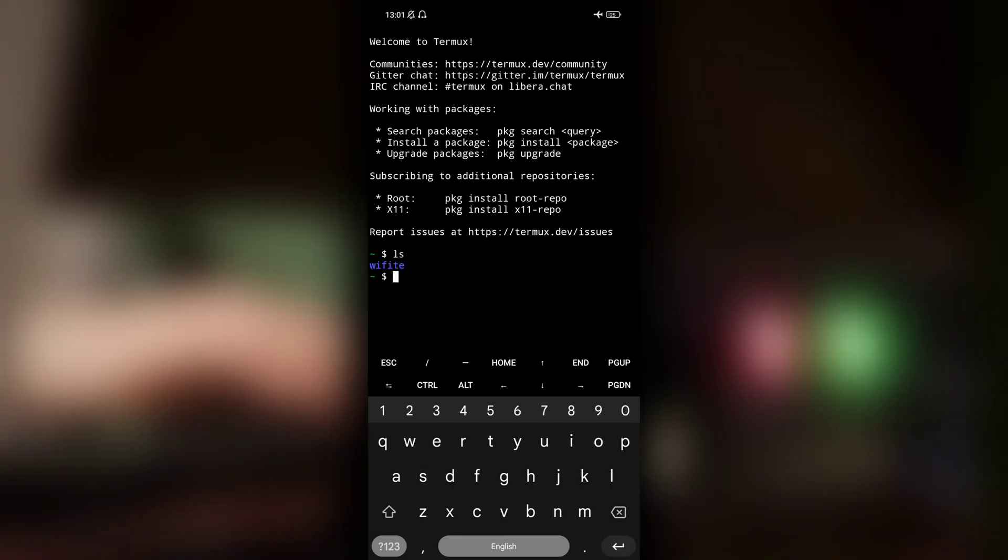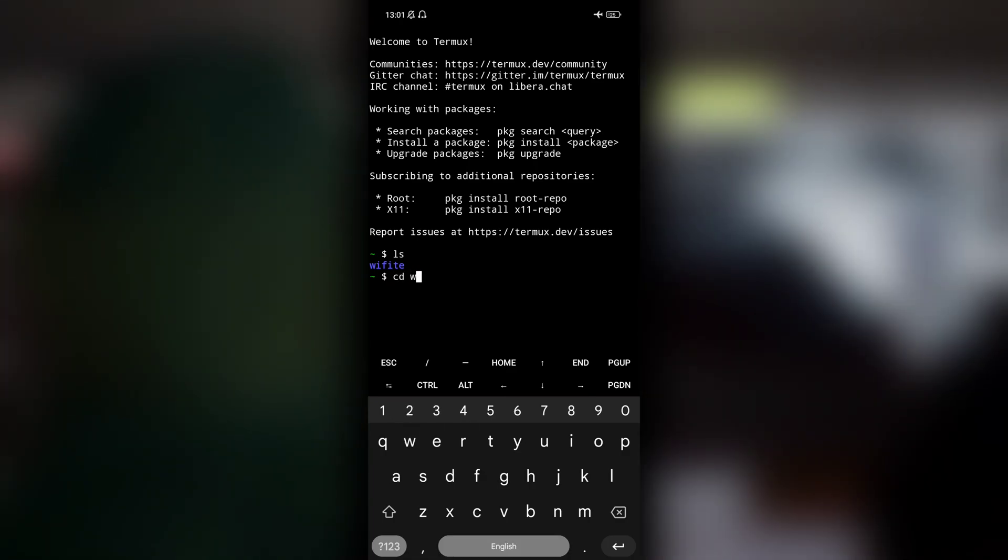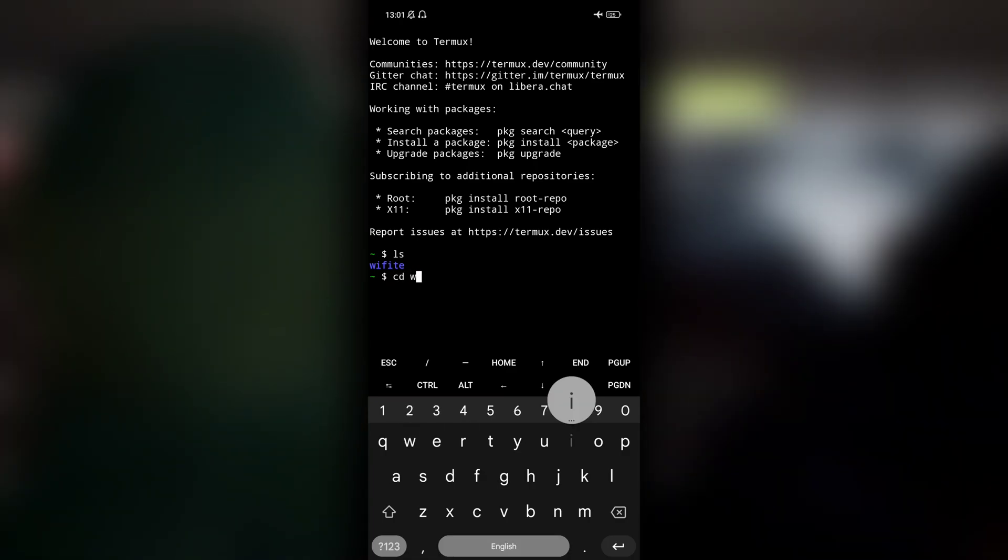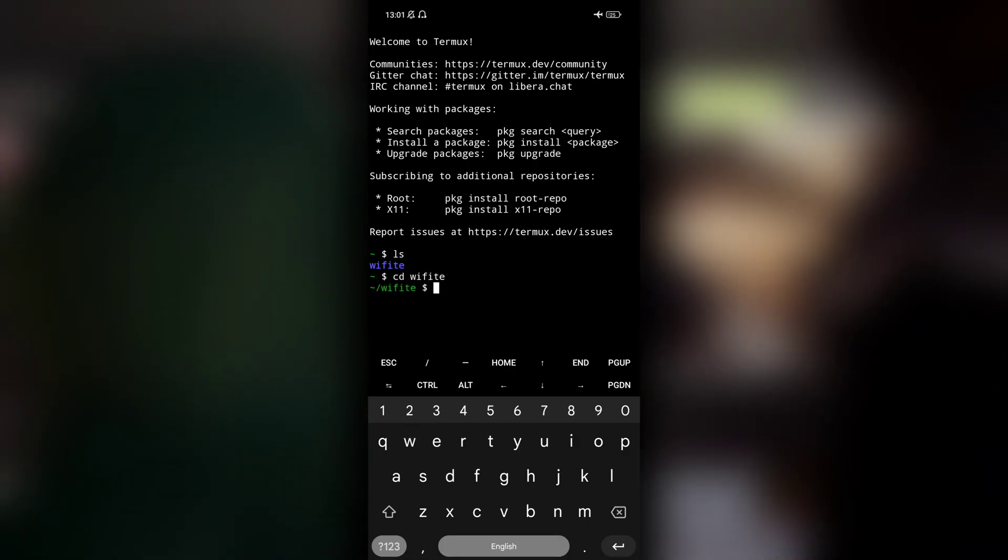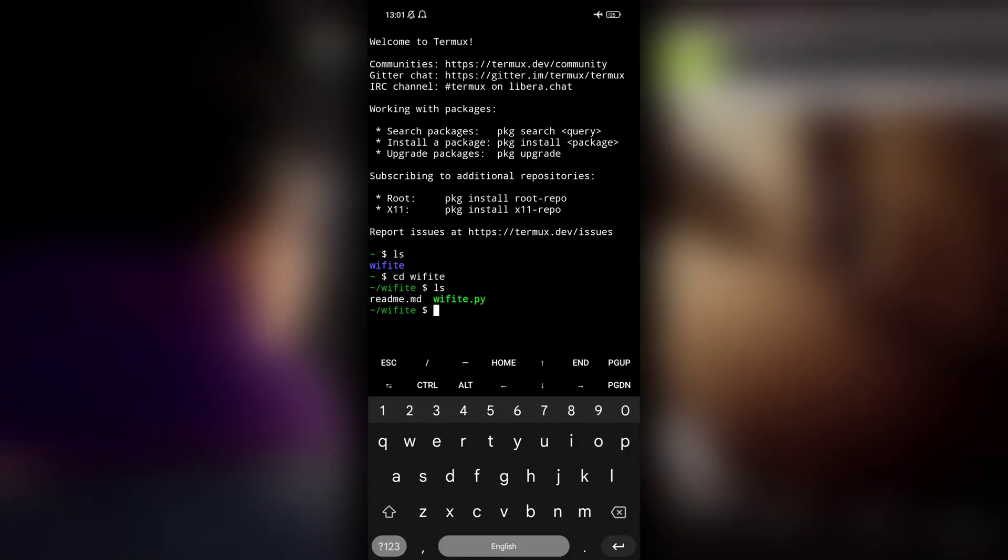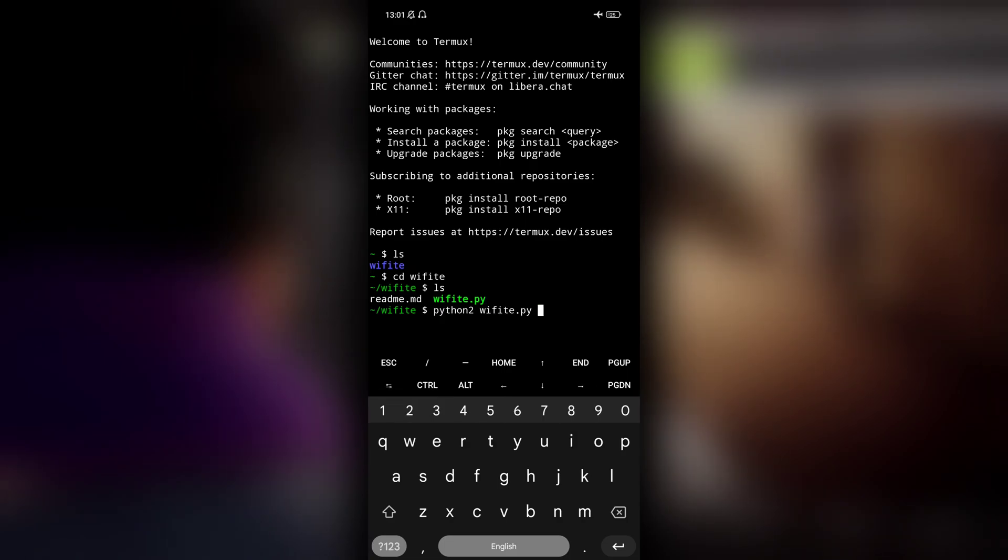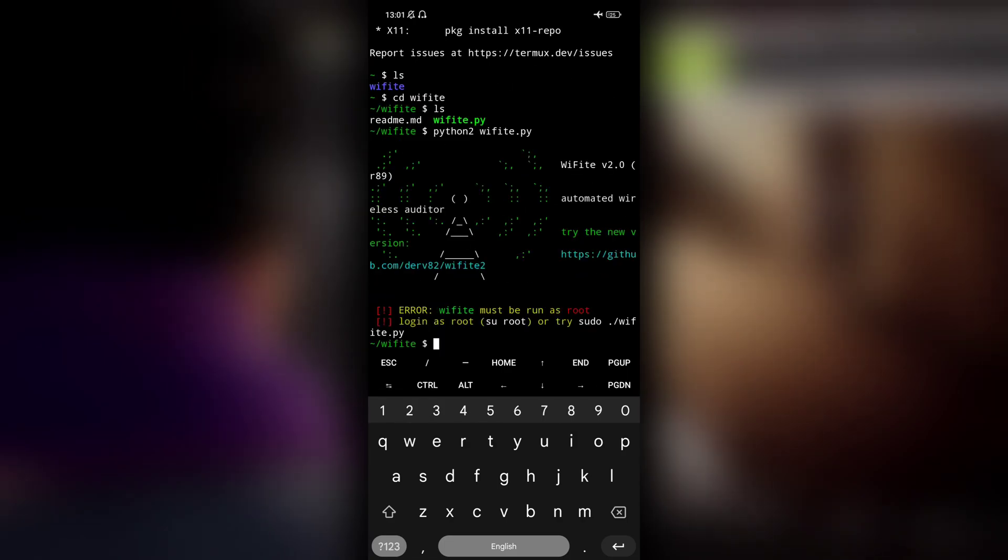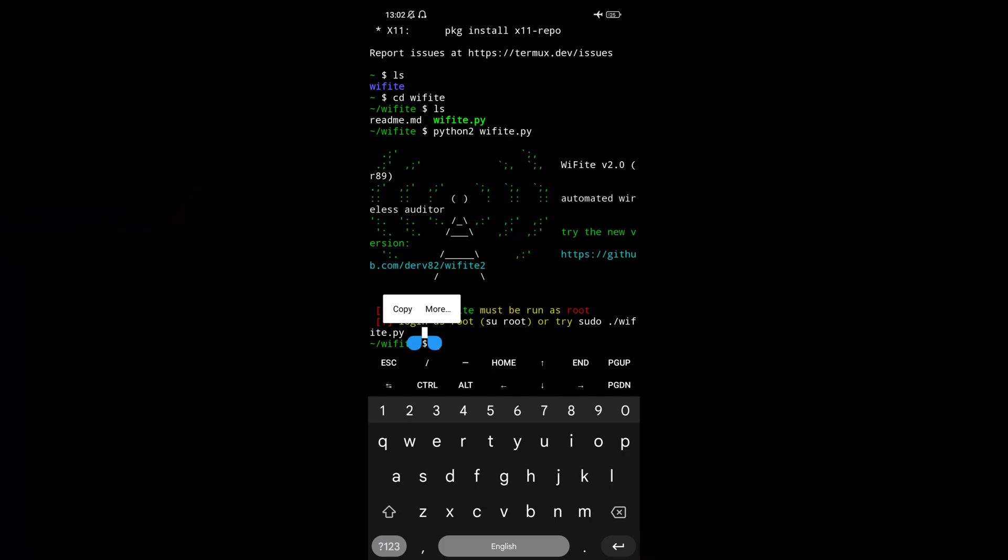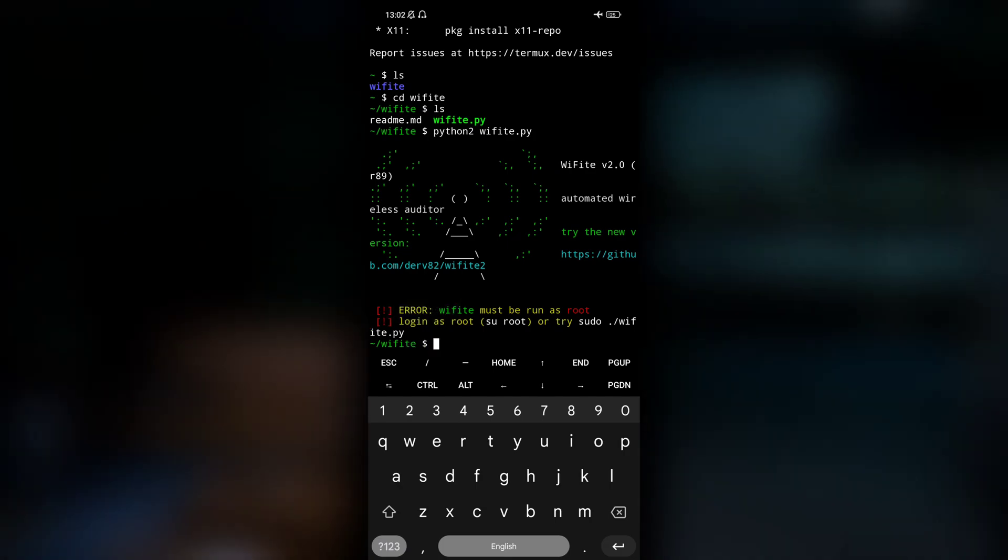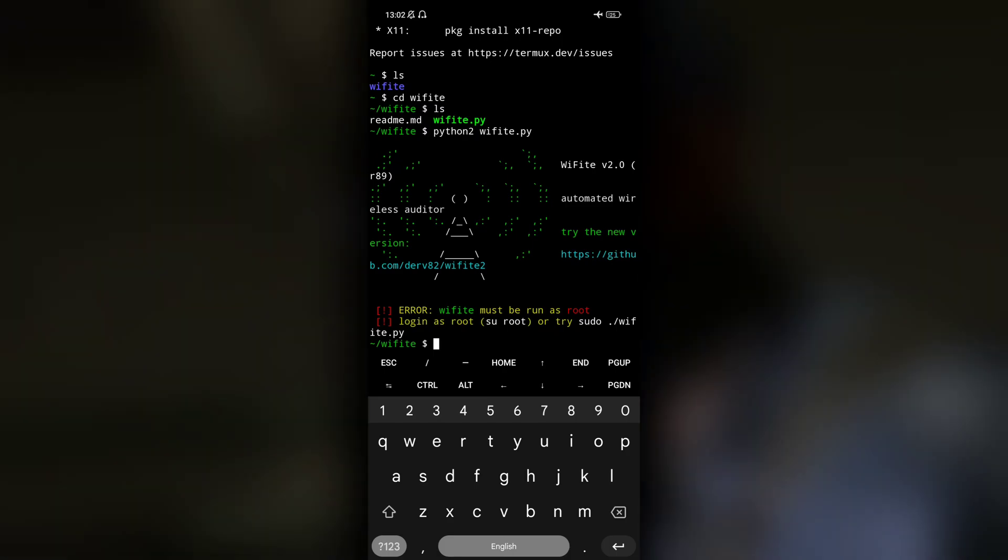For example, I've got Wi-Fi. Let me just get inside the Wi-Fi directory real quick. Here there is wifi.py and if I run wifi.py - see, python2 wifi.py - it says login as root or try sudo. We need to be a root user to run this wifi.py file.